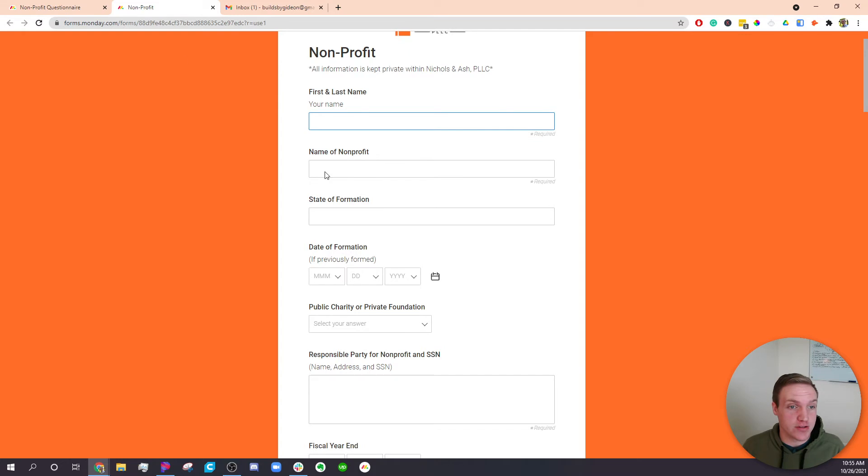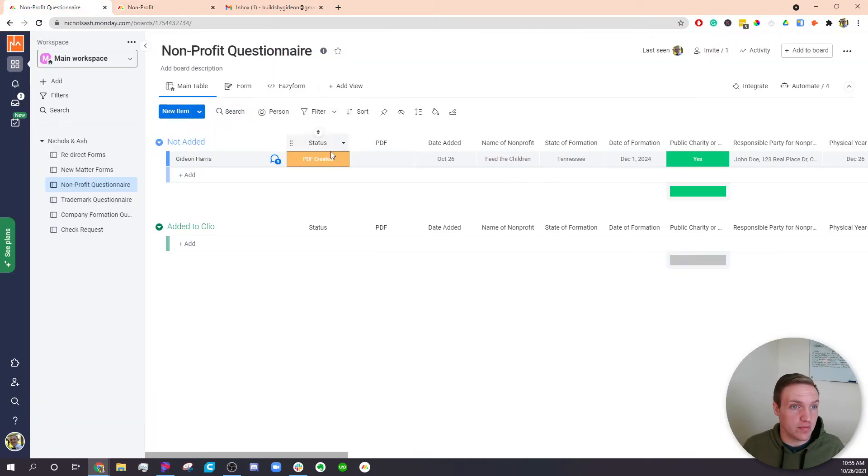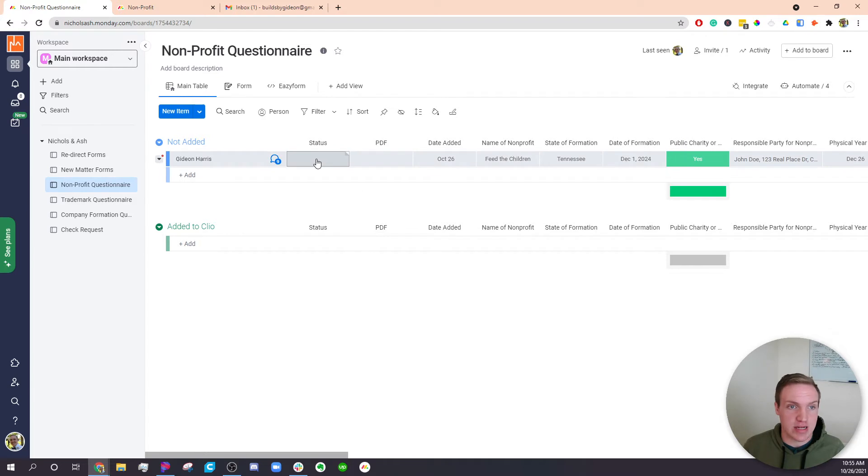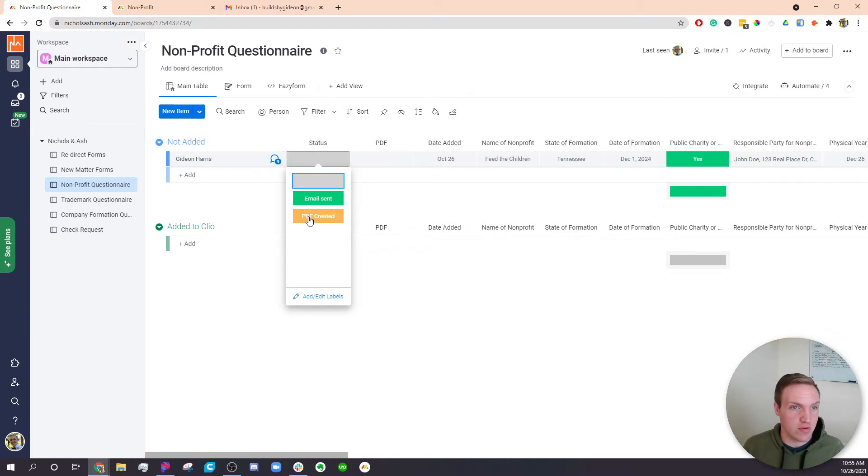How this works is if I already filled this whole form out and it gets added into the system here. By default, it'll have keep the size of blank, but then it'll change the status over to PDF created.